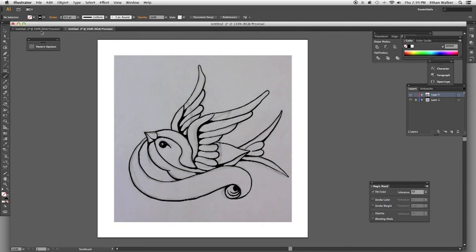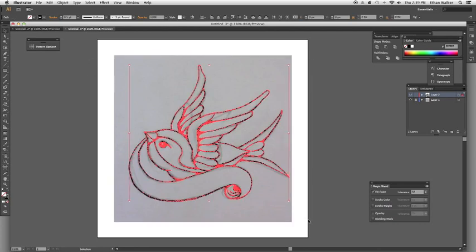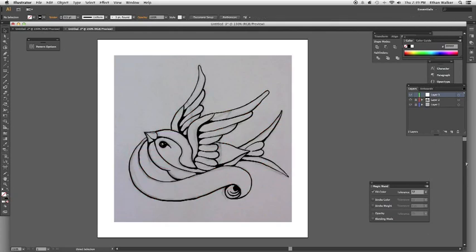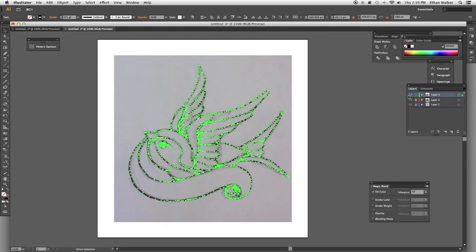Alright, so now, the next thing I want to do is I'm going to select all the line work, and I'm just going to Command-C, make a new layer, lock that one, and hit Command-F, and just make this invisible, just to duplicate it, because the next thing we're going to do is going to make it uneditable as brushstrokes, in case you want to clean it up.